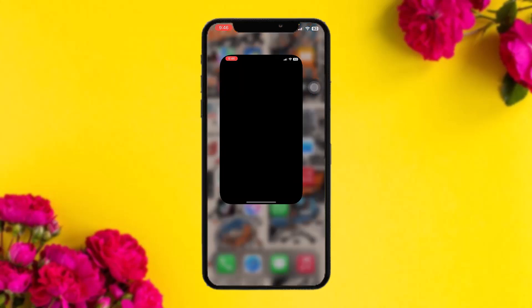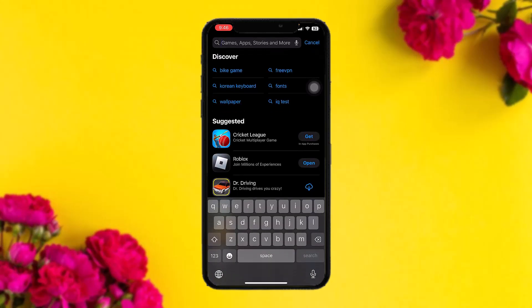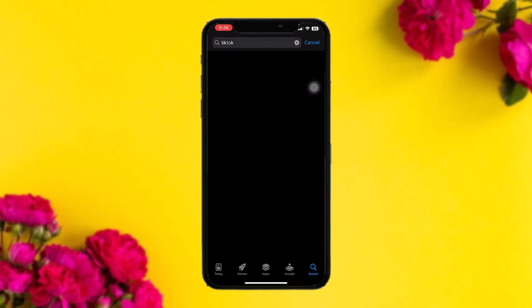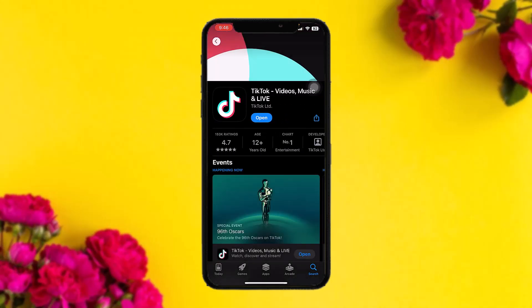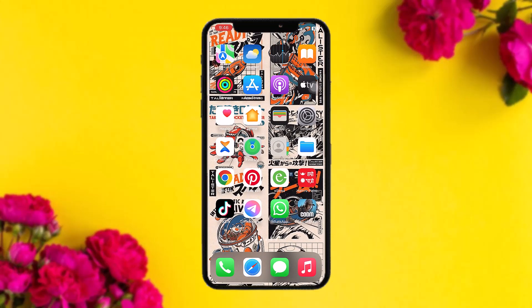The first thing you need to do is head over to your App Store, then on the search bar simply type in TikTok and hit search. Once it loads, tap on the app and check to see if the app needs an update or not — sometimes an older version might be causing the issues you're facing, so simply updating the app will probably fix the issue.